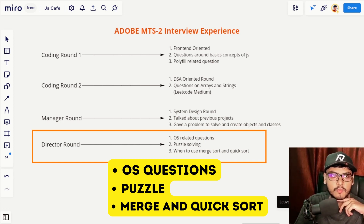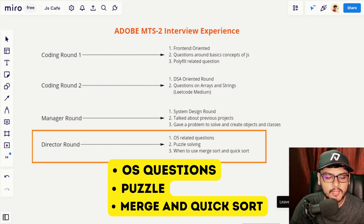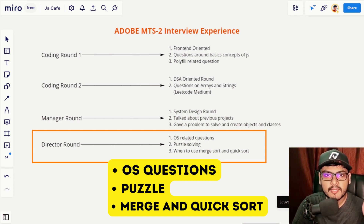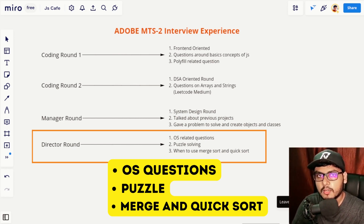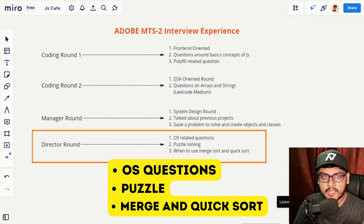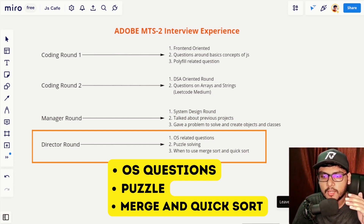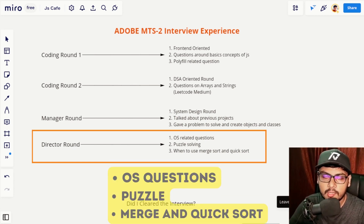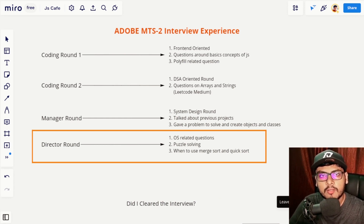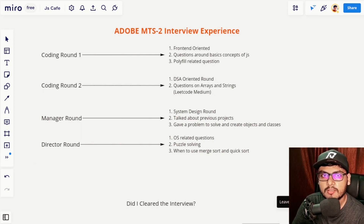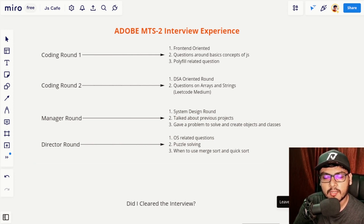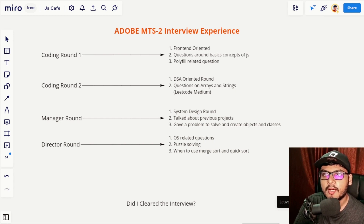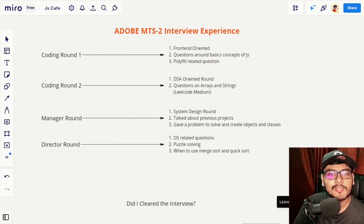Following the puzzle, I was asked a DSA question, and another question on concepts — specifically when to use merge sort and when to use quick sort. When I gave the answer, they wanted an explanation of why. So be prepared and be clear with the concepts. Those were all four rounds — there was no non-technical HR round. All four were technical rounds, and the entire process happened within a week.